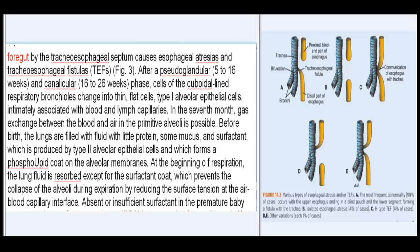In the seventh month, gas exchange between the blood and air in the primitive alveoli is possible. Before birth, the lungs are filled with fluid with little protein, some mucus, and surfactant, which is produced by type II alveolar epithelial cells and forms a phospholipid coat on the alveolar membranes.